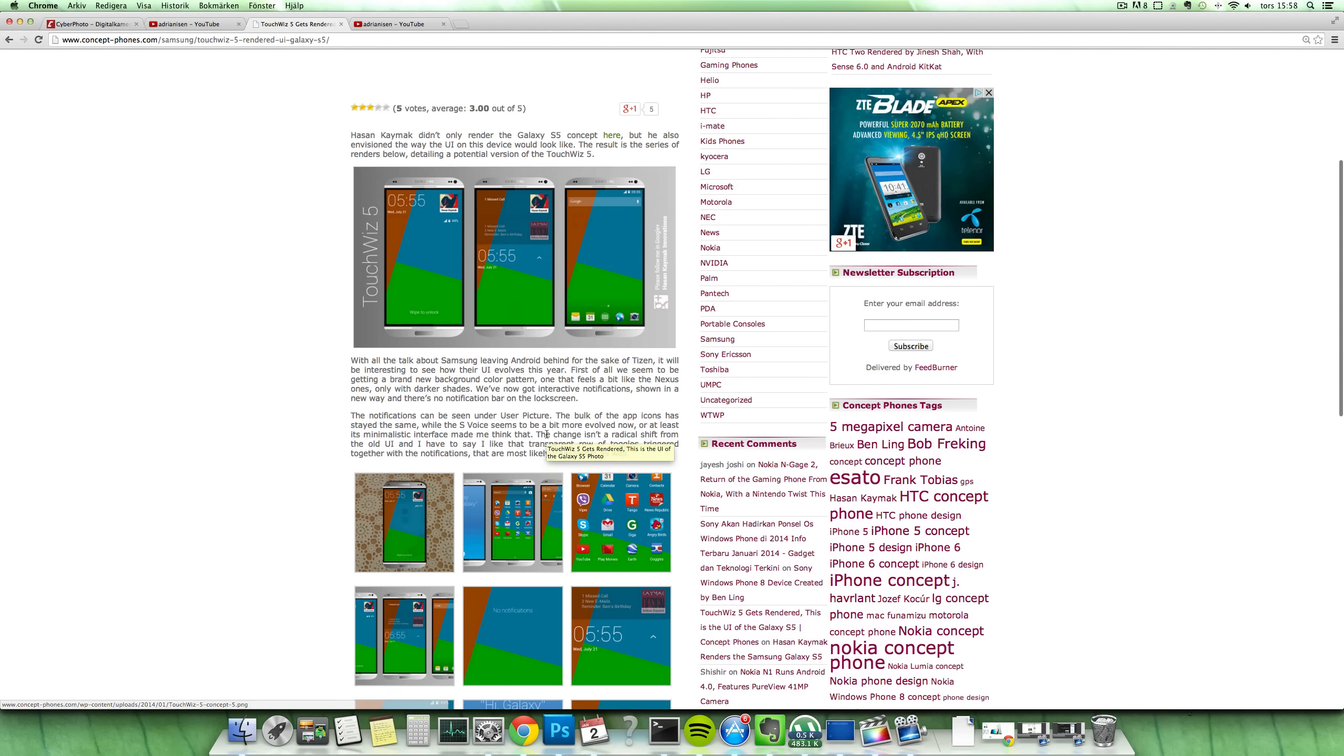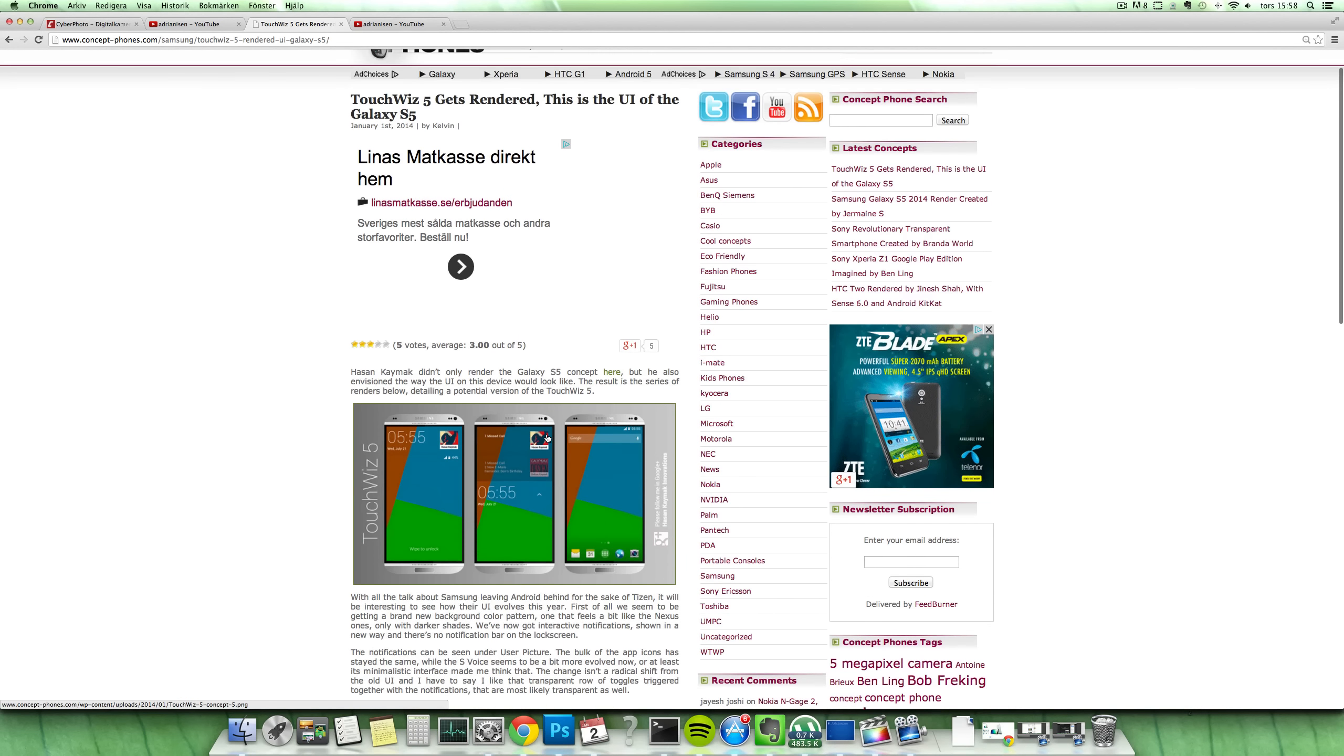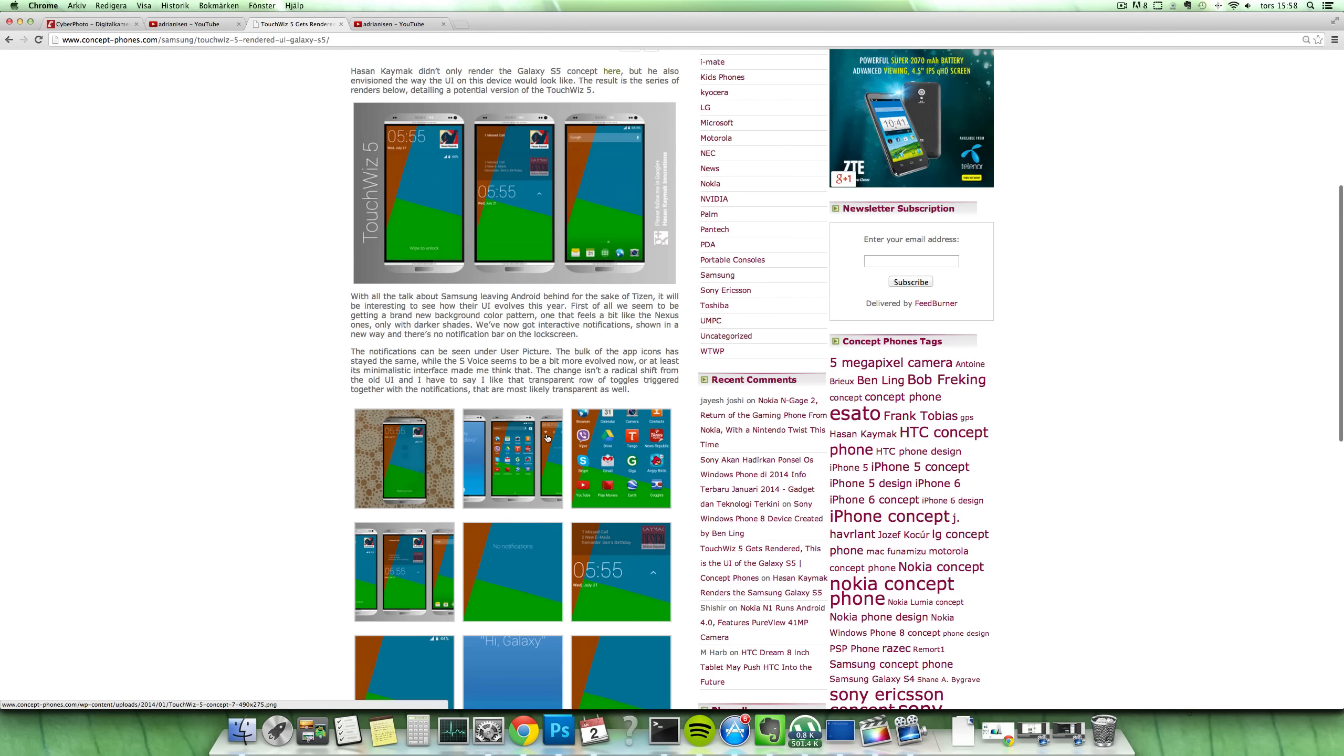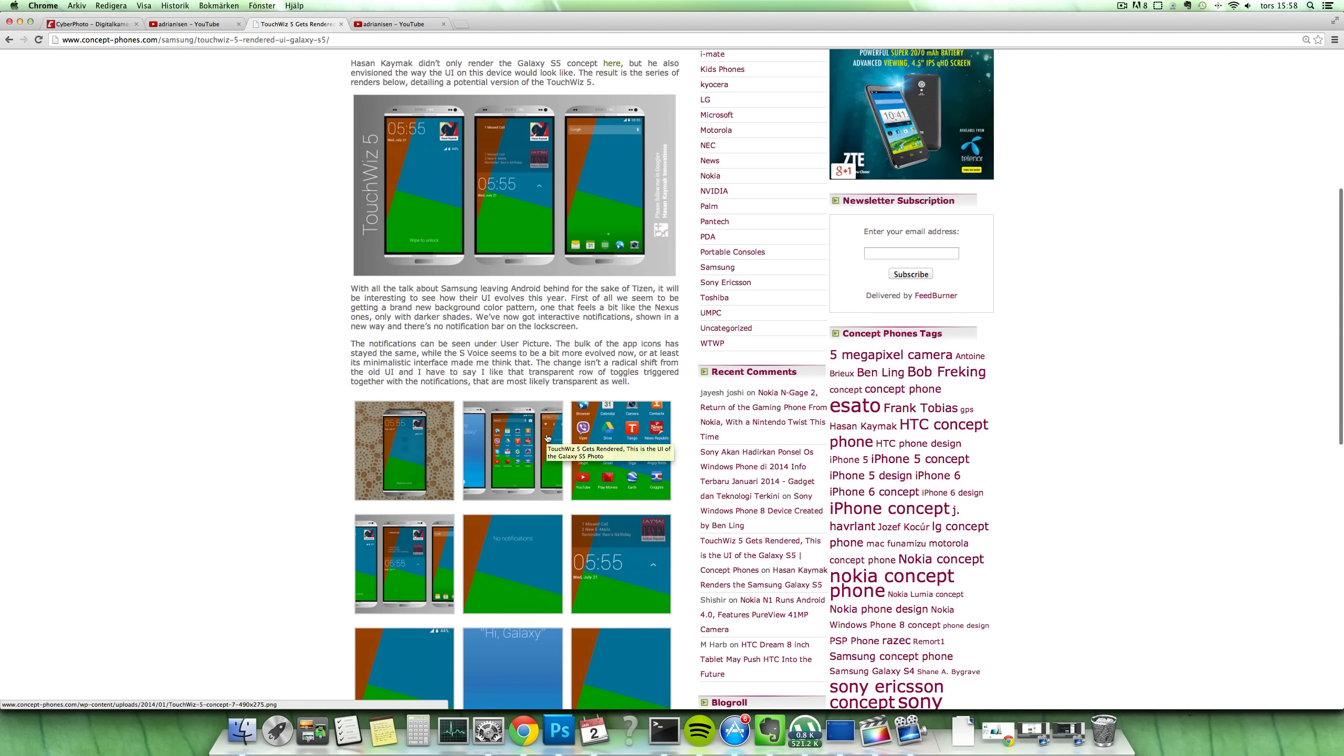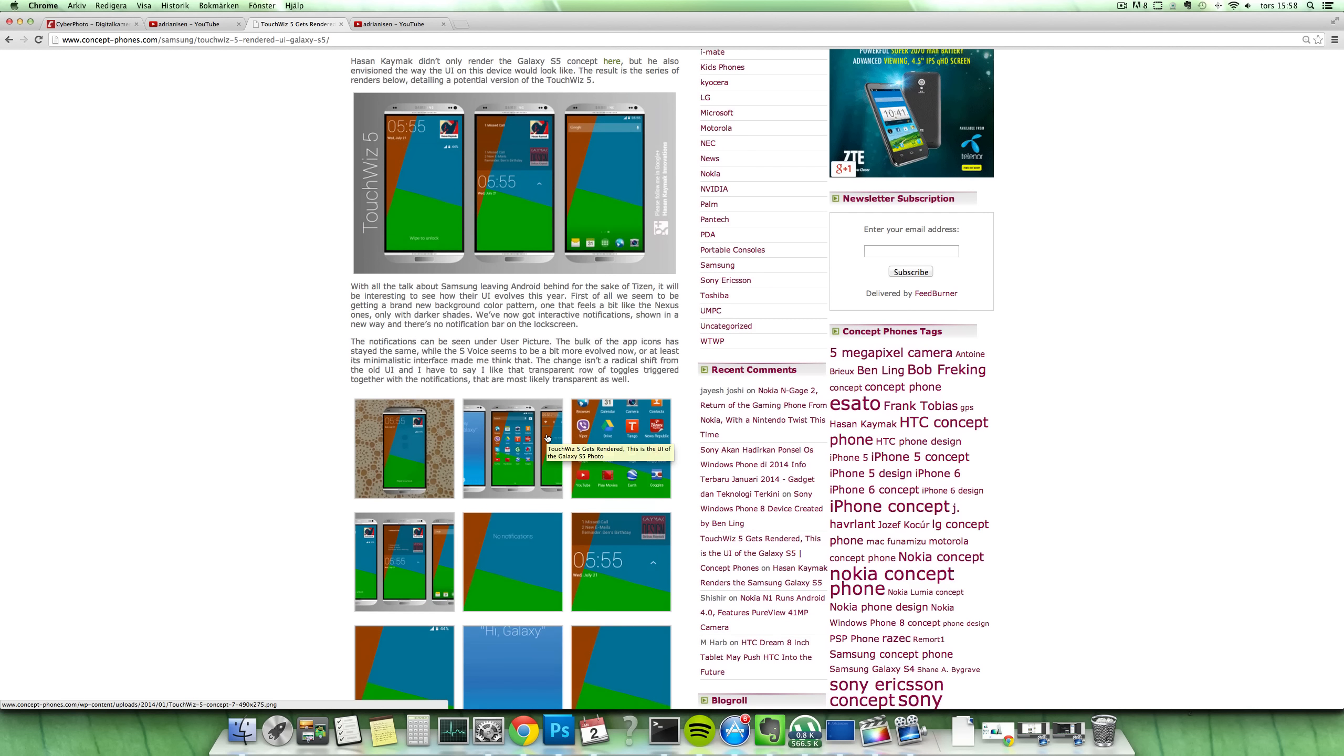So yeah, we'll just have to wait and see what Samsung is going to do with TouchWiz and the new Galaxy devices here in 2014. Have a great day.